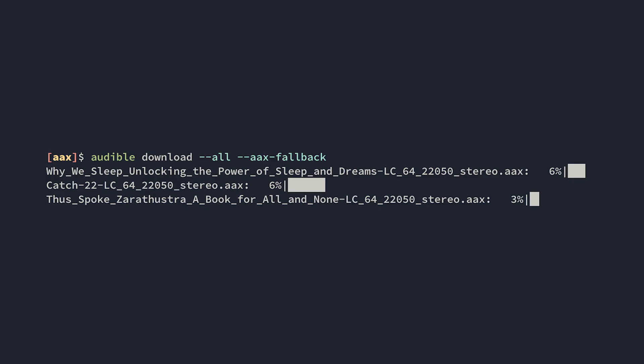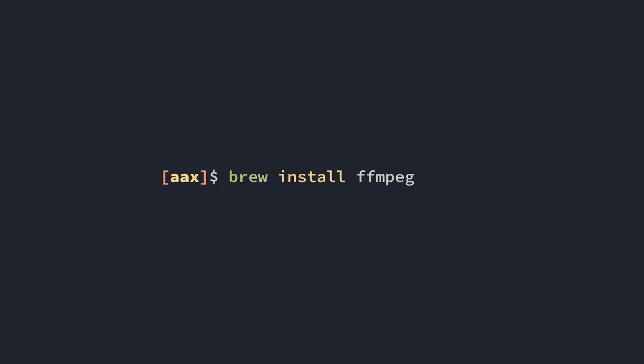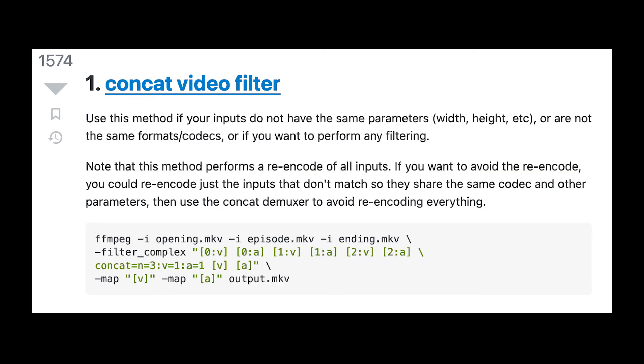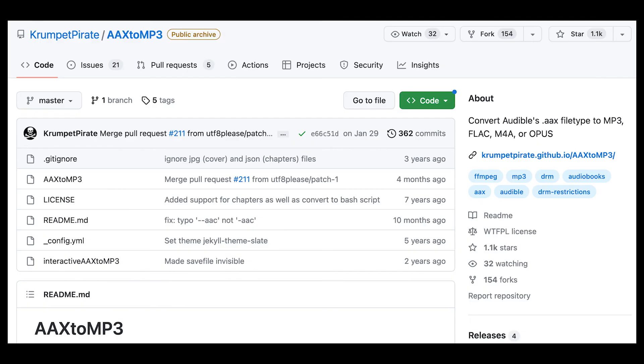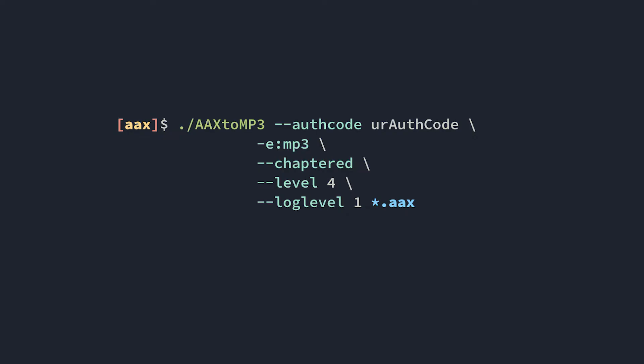After our library is downloaded and we have FFmpeg installed, we technically have everything we need to decode our library. But because FFmpeg is notoriously hard to use, I suggest using this AAX-to-MP3 script. Grab the script from the repo and run it with these flags and arguments. For auth code, we use our activation bytes. For "-e", we specify the output codec. For "level", we specify the level of compression we want to apply to the output files.